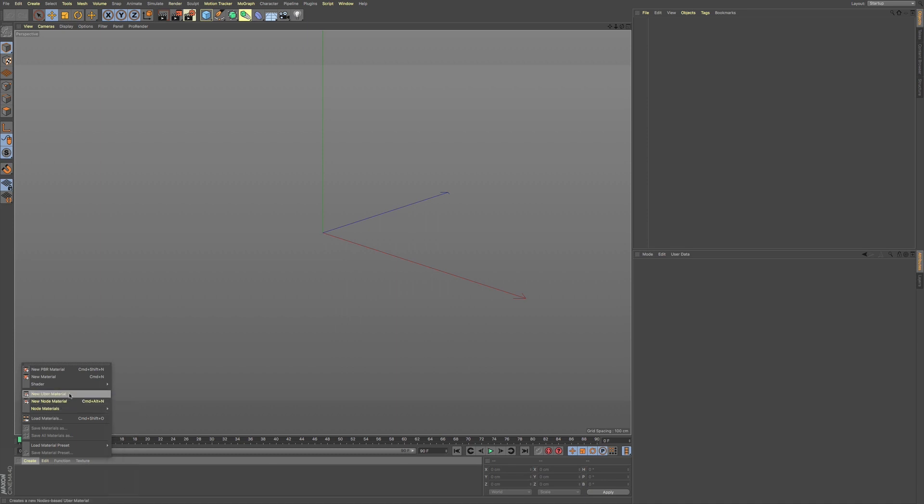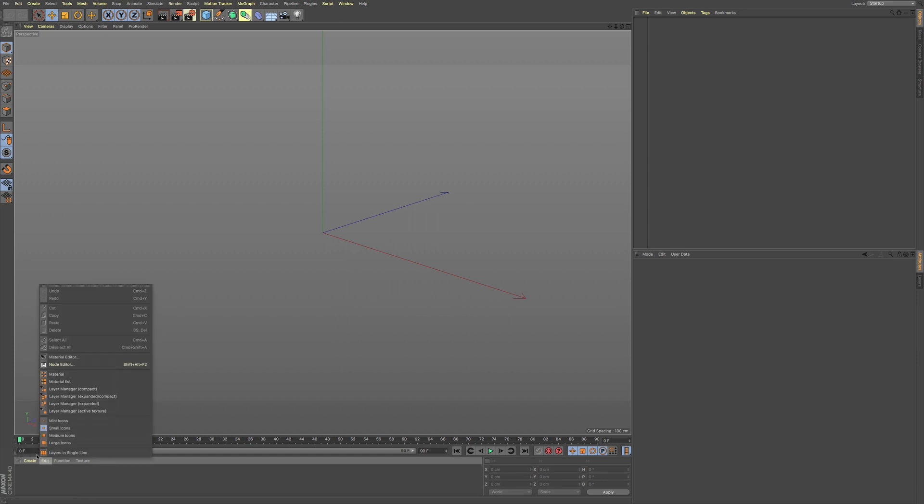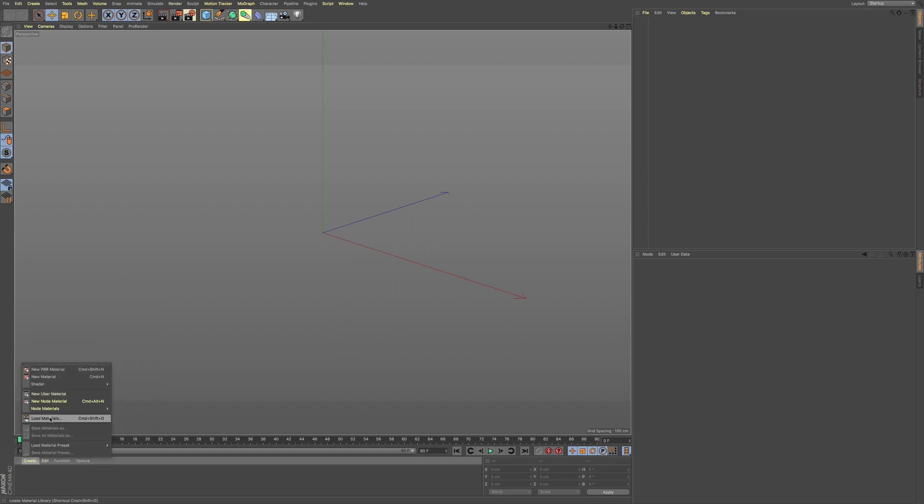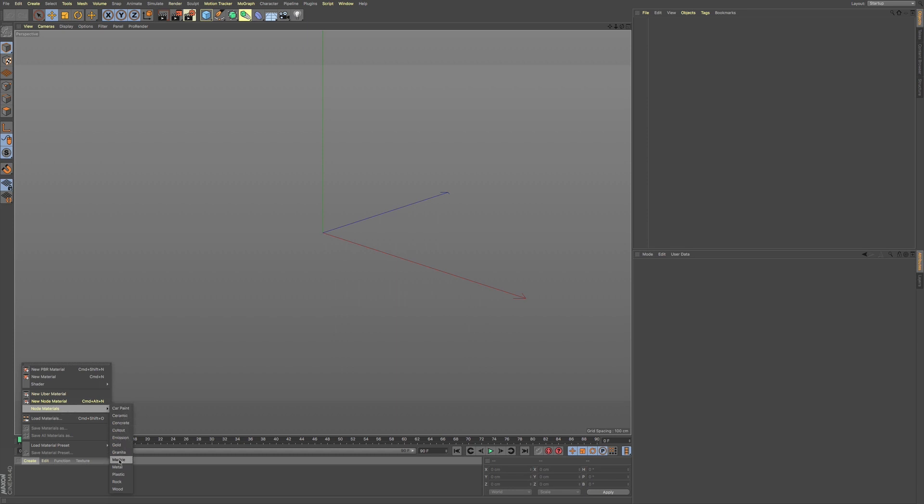Now we have a few new materials. So if you go to Create in your Materials Manager, you're going to see that we have new uber material, new node-based material or node material, and then node materials. Now this is node materials, you're going to get a bunch of different presets, which is pretty cool.